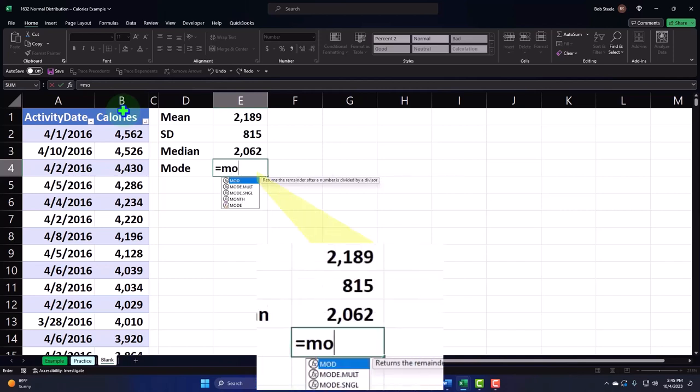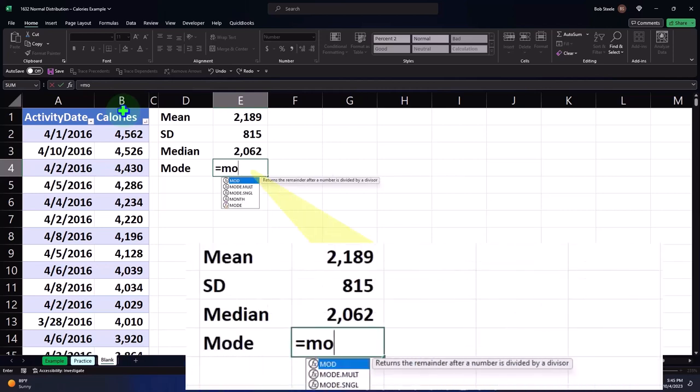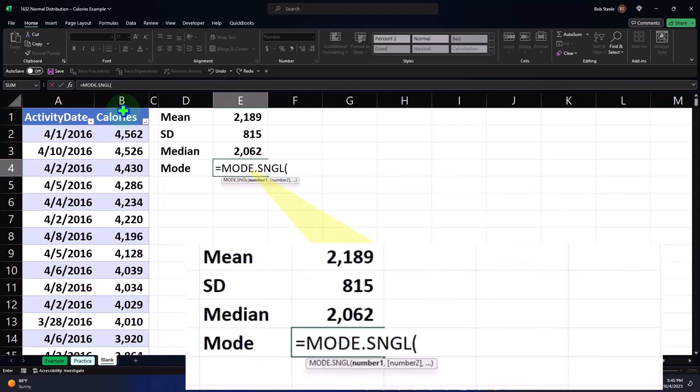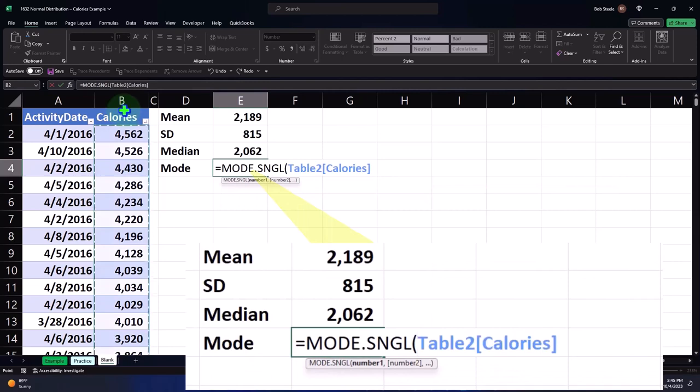And this is the mode. Let's do a single mode and select the entire thing.